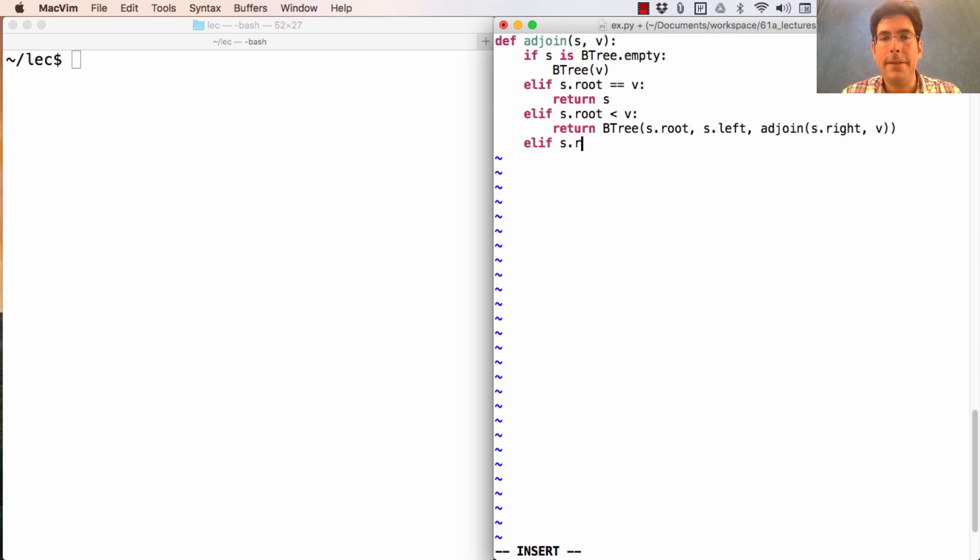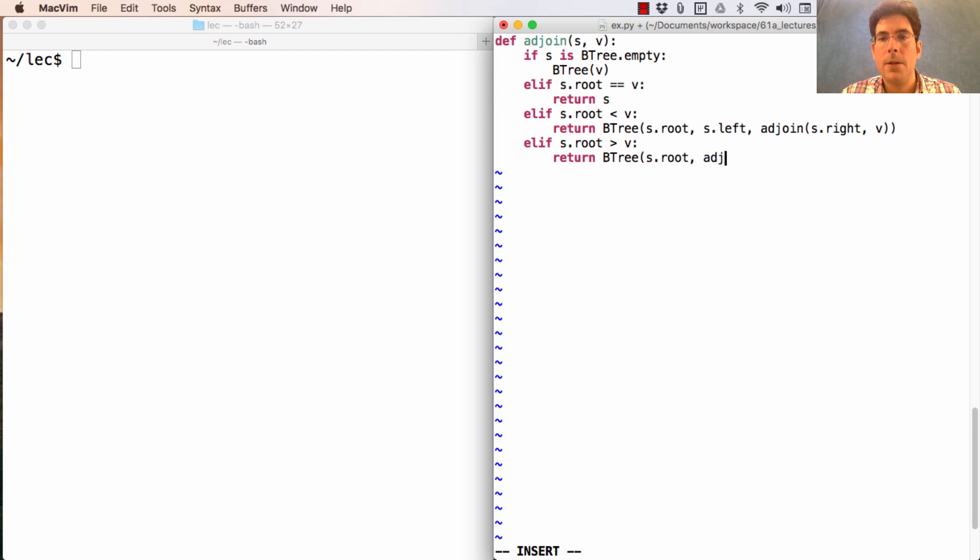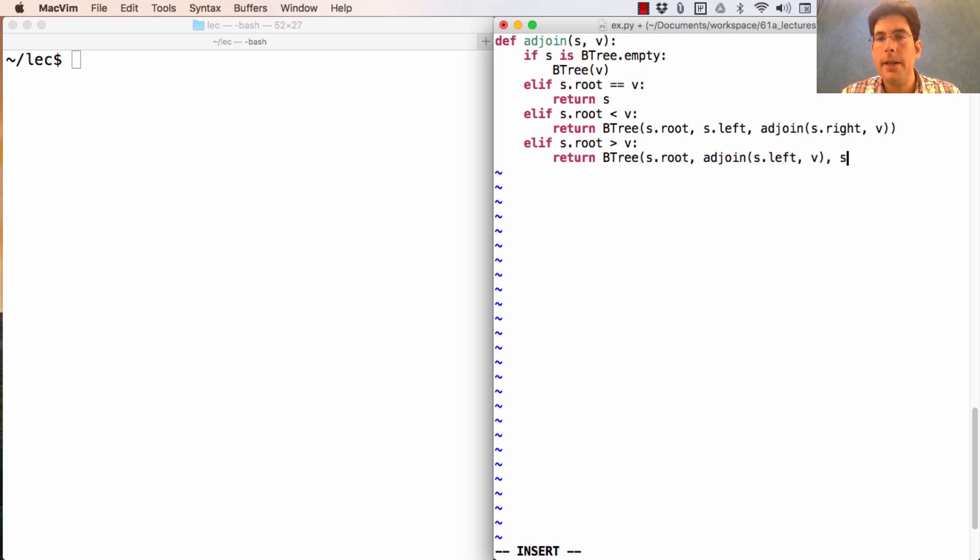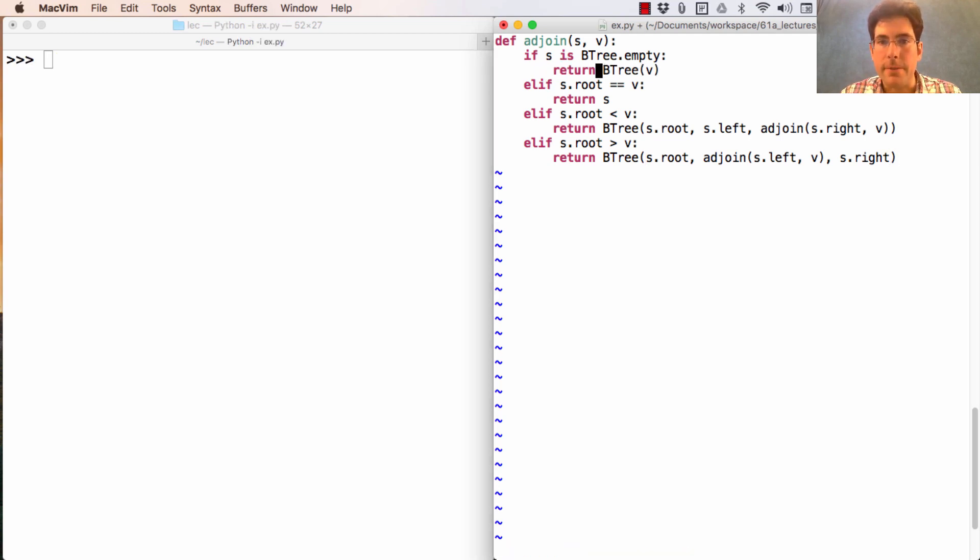And finally, if S.root is greater than V, then we know that V needs to be adjoined into the left branch. So we build a new binary search tree, where we adjoin into S.left and S.right stays just as it was. Oops, I forgot to return.